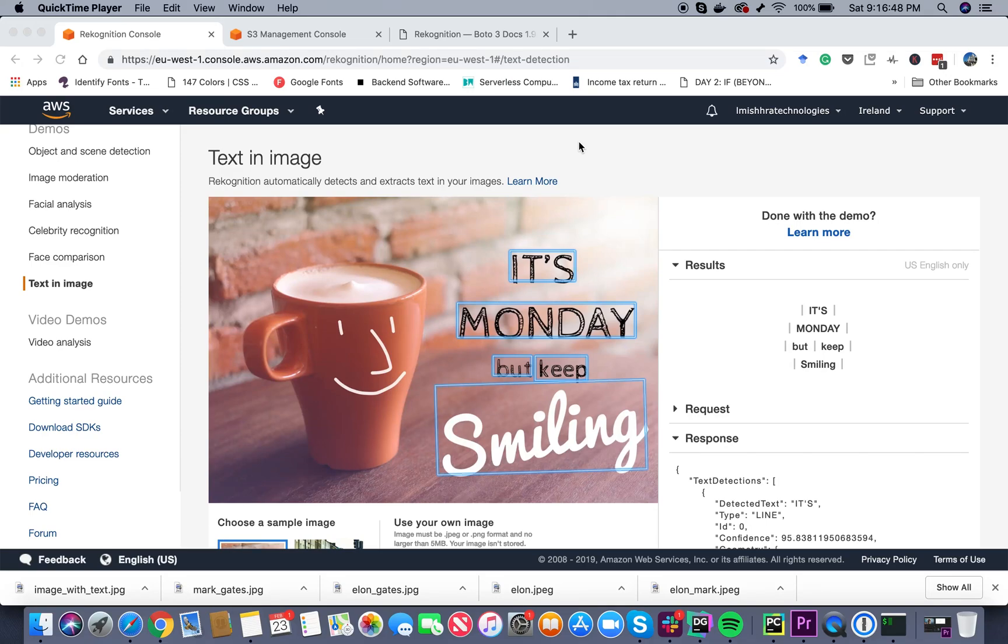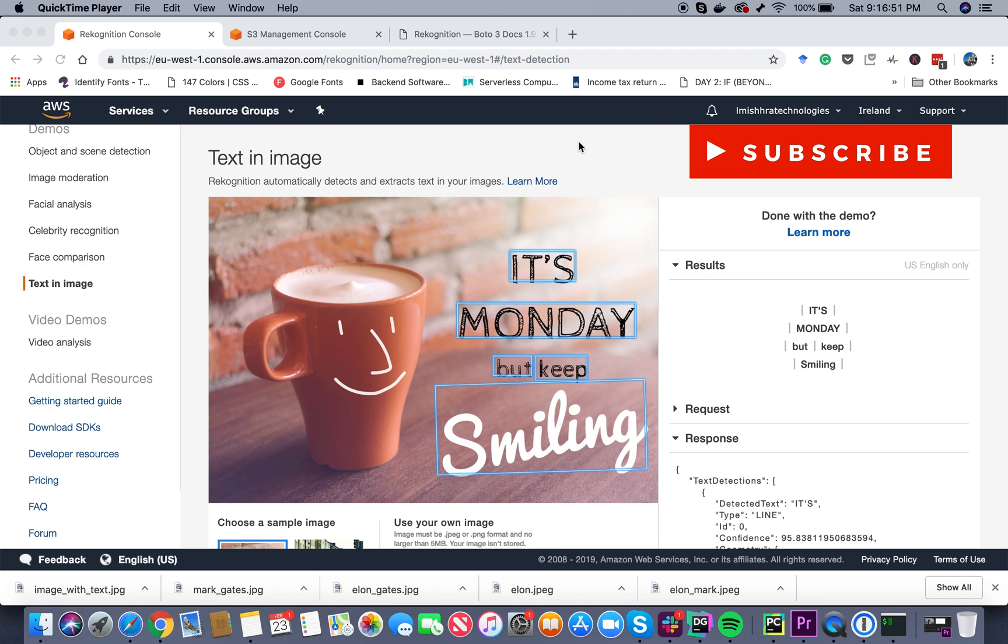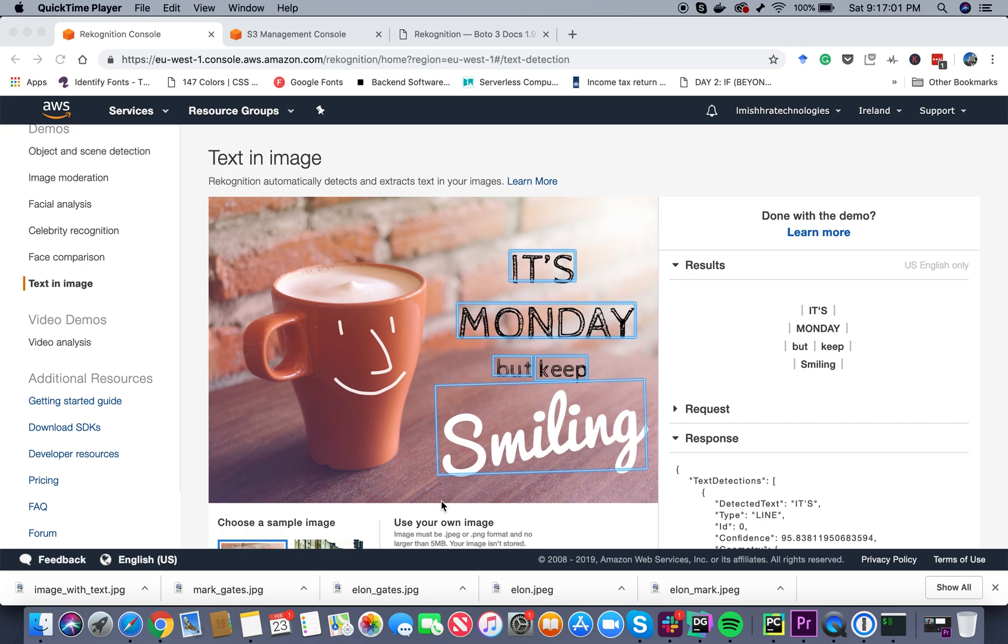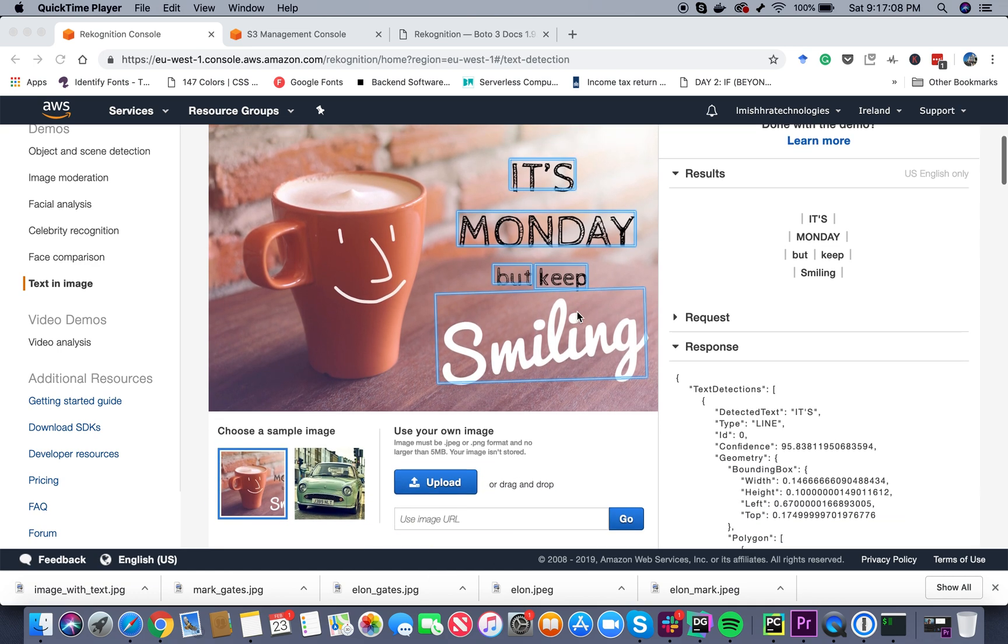Hello everyone, welcome to the series of video tutorials on image recognition using the AWS Recognition API. In this video, we're going to talk about extracting text from images. For example, you can see this image right here - there's a cup of coffee and we also have text in it that says it's Monday but keep smiling.